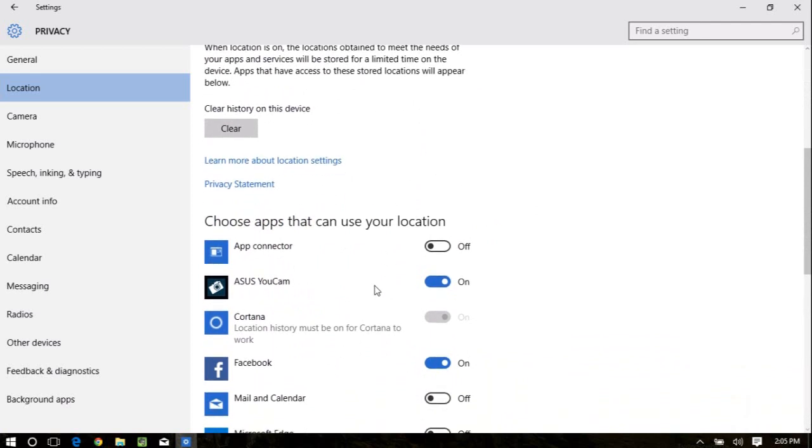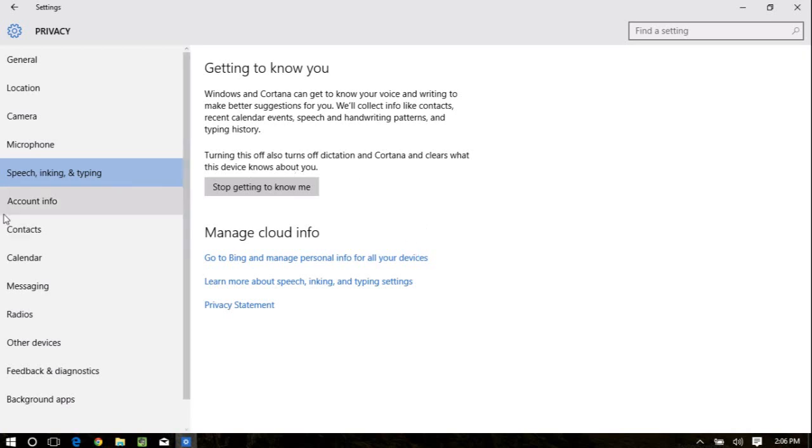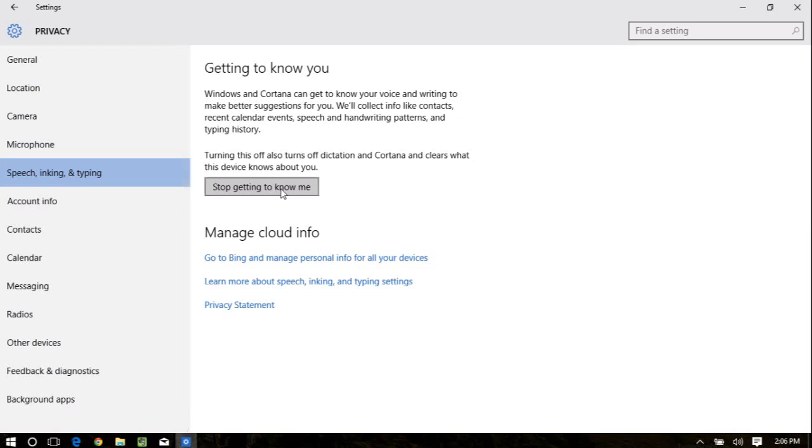The next one is speech, inking, and typing. In the previous video, I was telling you how much data Cortana collects from you in order to service you, to get to know you. There really is no on or off for it. Once you agree, it's on, and that's just it. But here, they kind of hide it under speech, inking, and typing. Who's really going to ever go there unless you're specifically looking for something? But if you notice, this really turns all of the features as far as Cortana getting to know you off. It says Windows and Cortana can get to know your voice and writing to make better suggestions for you. We collect info like contacts, recent calendar events, speech and handwriting patterns, and typing history.